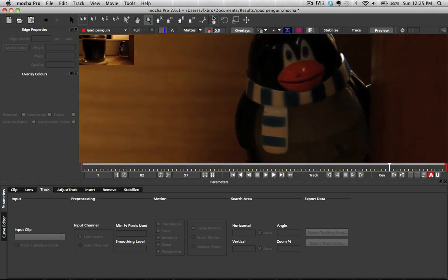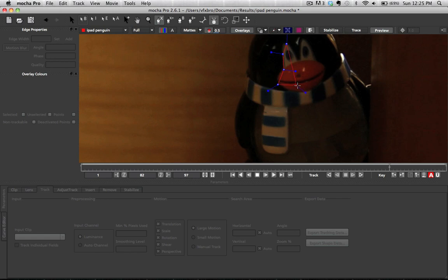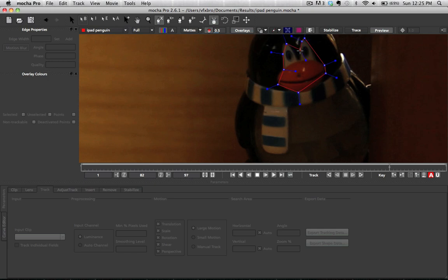We're going to consider this to be a nice planar surface, this face here. And we're going to make a spline right around the points of high contrast, most closest to our face that we're going to be changing.